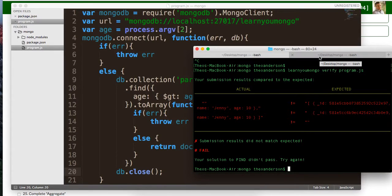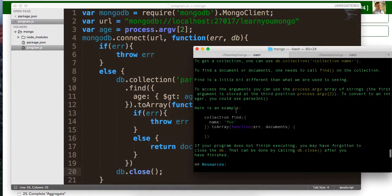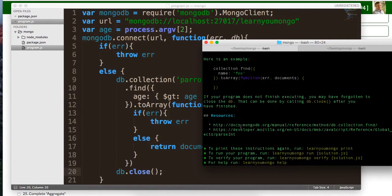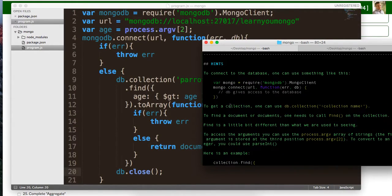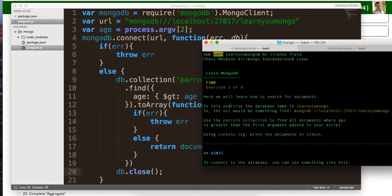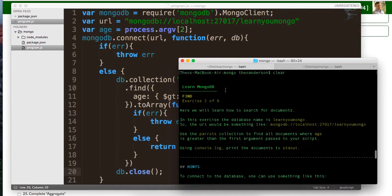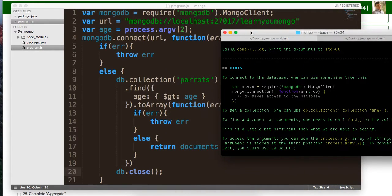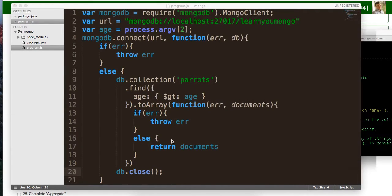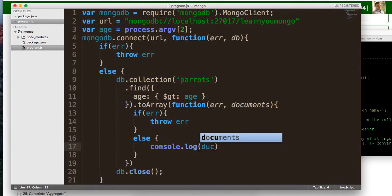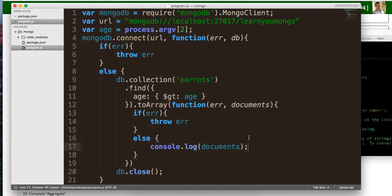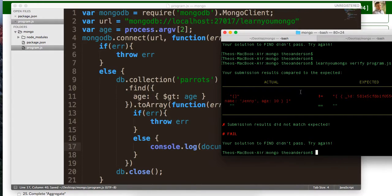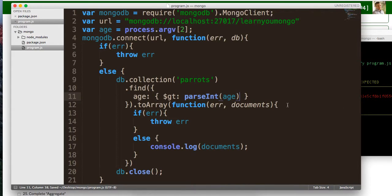MongoDB, localhost, process.argv, look again. Okay. Two array. Function error documents. Connect. Okay. MongoDB, slash, slash, localhost, 27017. Learn you Mongo. Function error db, db.collection parrots.find, where the age is greater than age. Okay. Two array function error documents. What are we actually getting here in this document store? Let's look. Let's run this again. Oh, I know what we did wrong, guys. We actually have to parse int on here, because this might not always be it. This is probably a string.